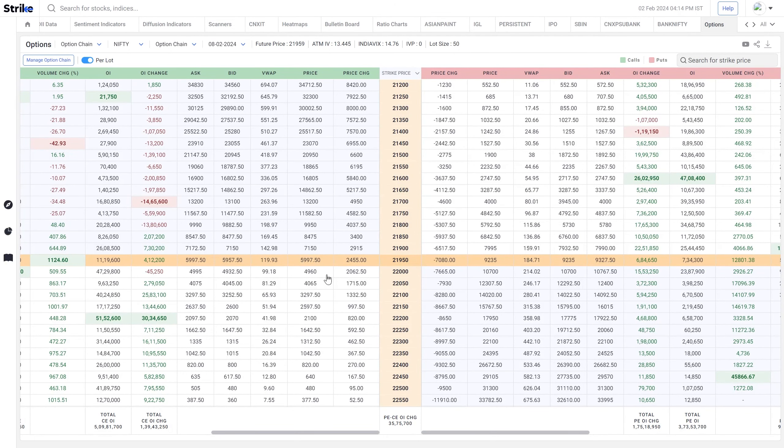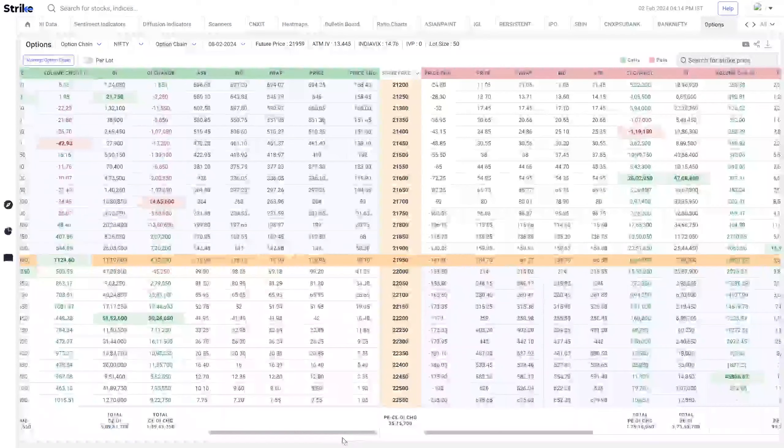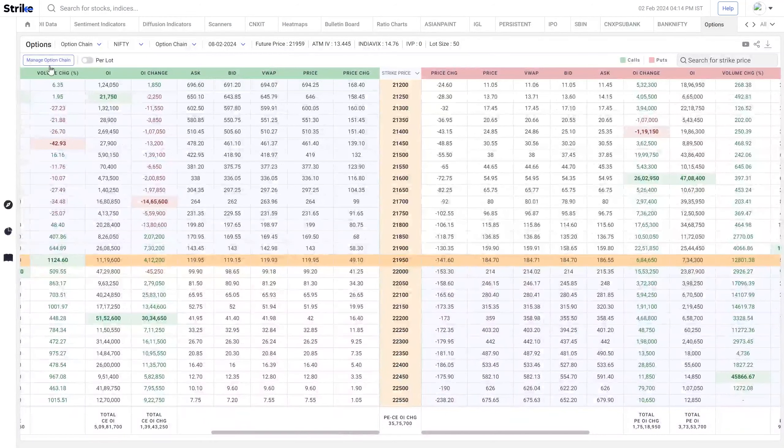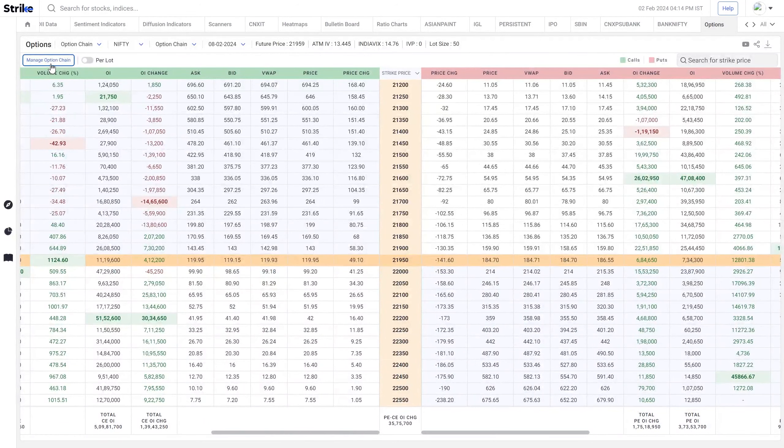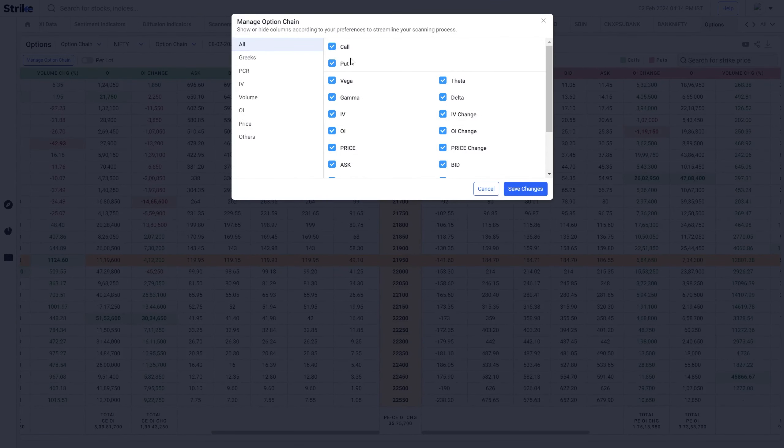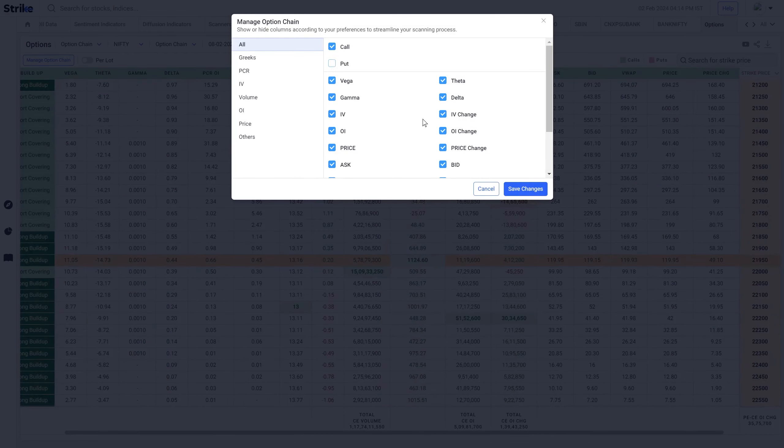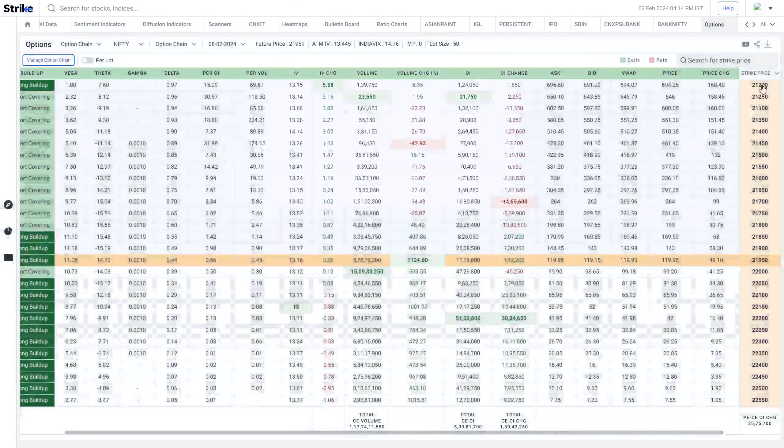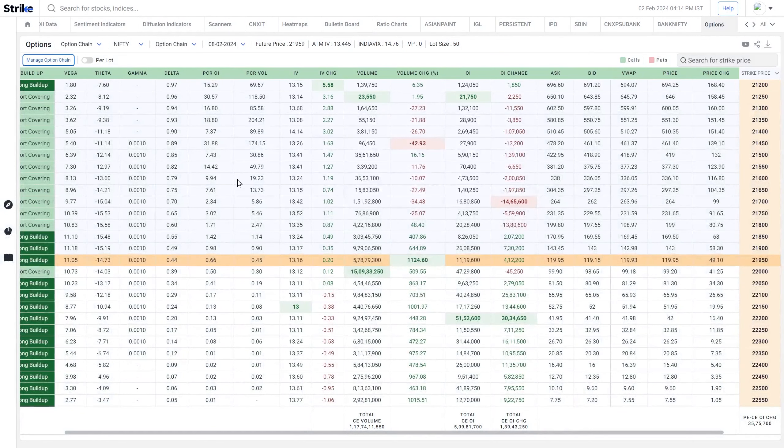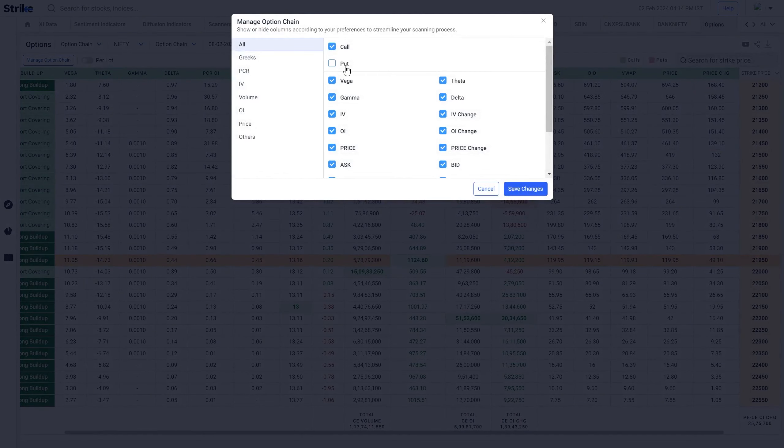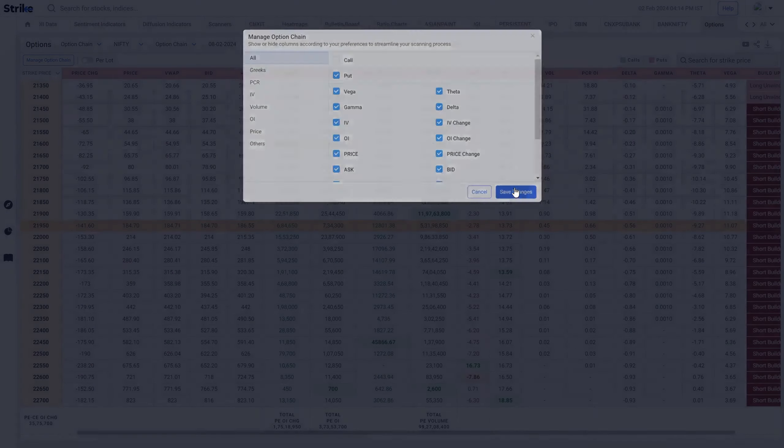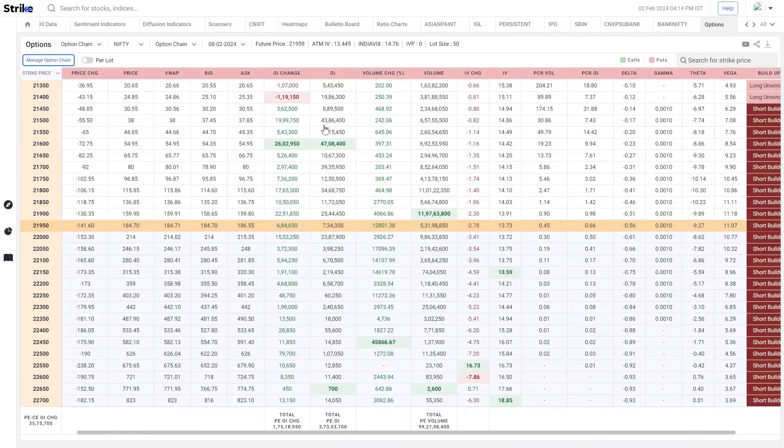If you don't want all of the columns here, then there is something known as manage option chain. If you are interested only in the call side, you can disable the put side as a whole and now you can see only call side is visible. Similarly, you can also disable call side to view only puts.